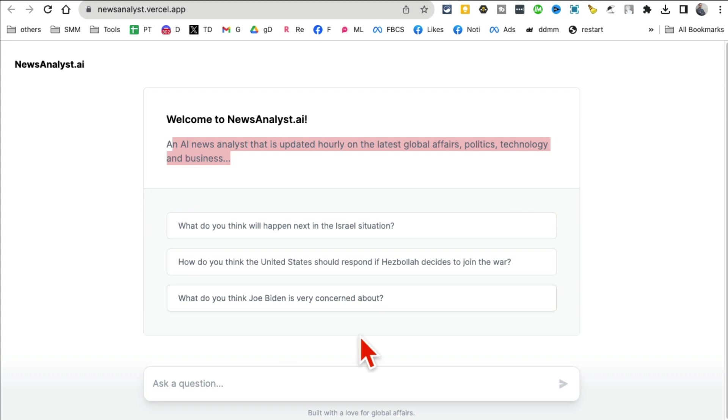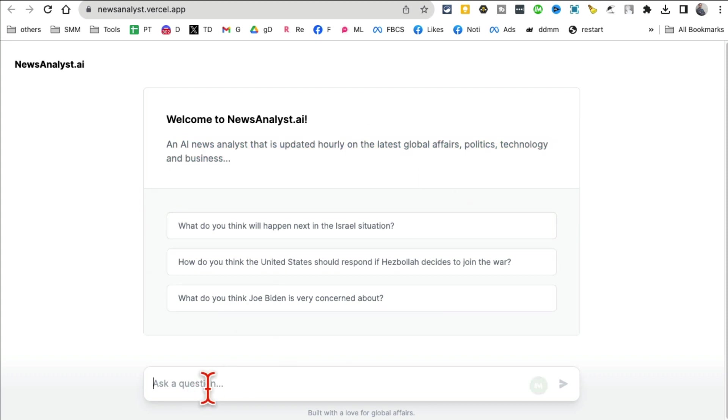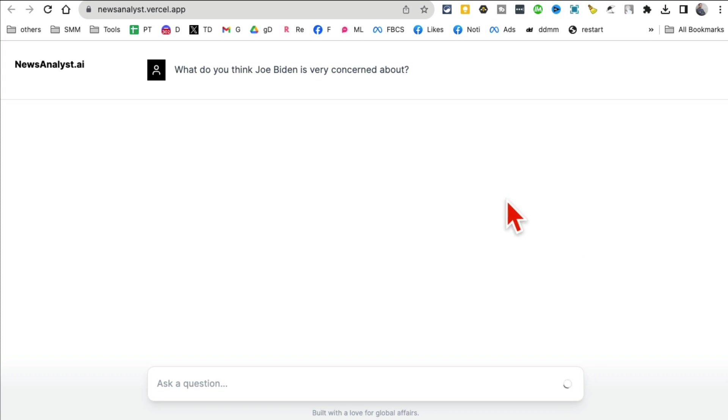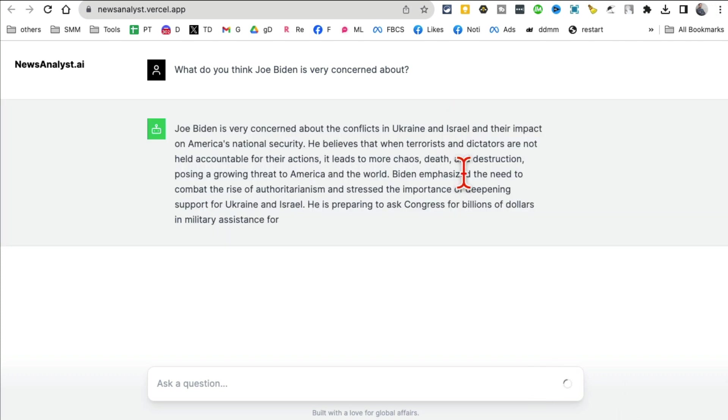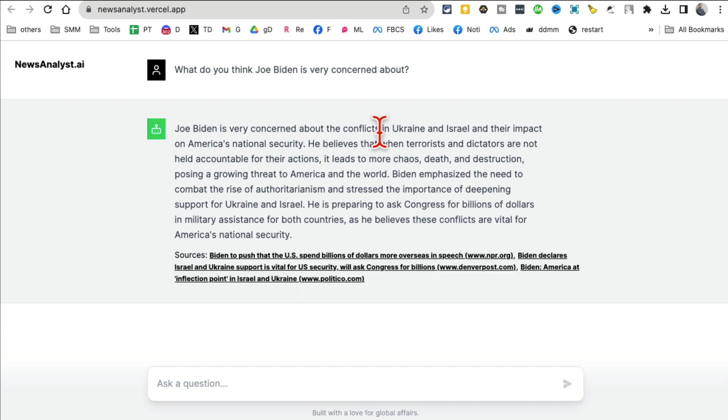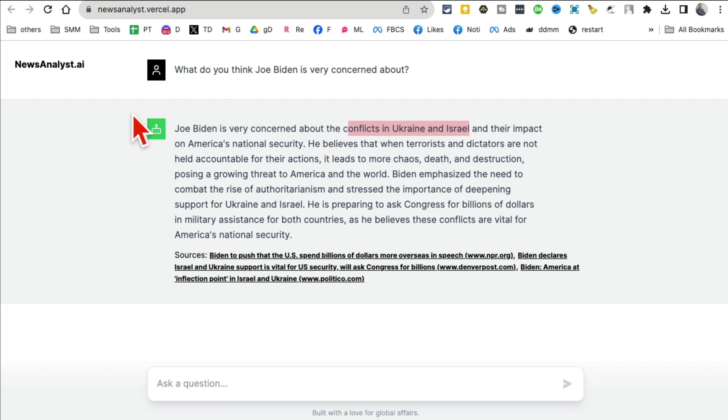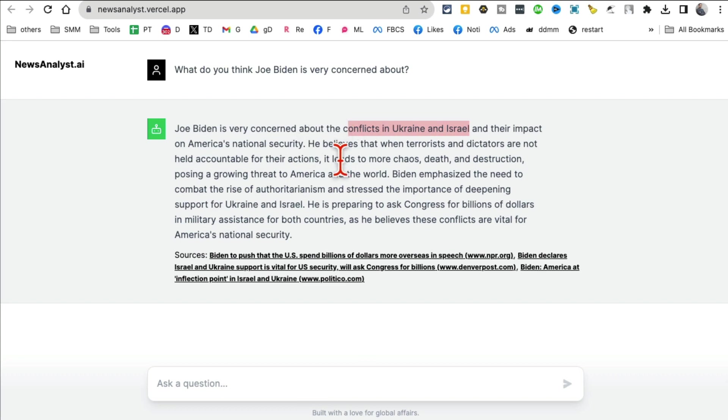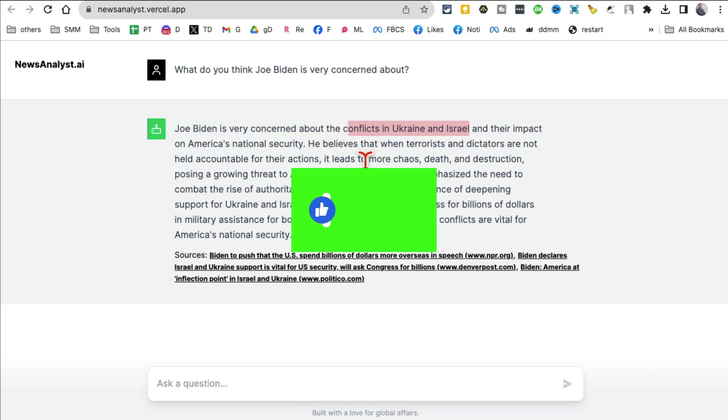Tool number 10 is News Analyst AI. It's like an AI news analyst in your pocket. Anything that's happening in the world, you can ask a question. Let me just select something from here for the demo: 'What do you think Joe Biden is very concerned about?' Then AI, your AI analyst, will give you an answer. And here you go - Joe Biden is concerned about conflicts in Ukraine. That's right, because that's exactly what's happening right now. So if you want to have a news analyzed, just ask this News Analyst AI. This is like your news analyst in your pocket - really fun tool.